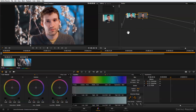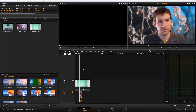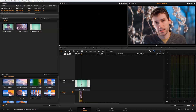I set this up beforehand, so let's take a look at the conform panels just so you can see what's going on. I basically just have a timeline with two tracks — the video 2 track is my foreground clip and the video 1 track is my background clip.